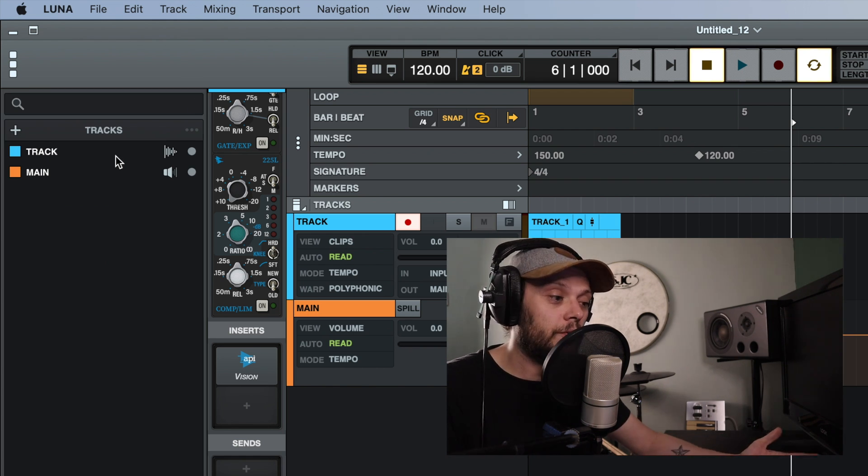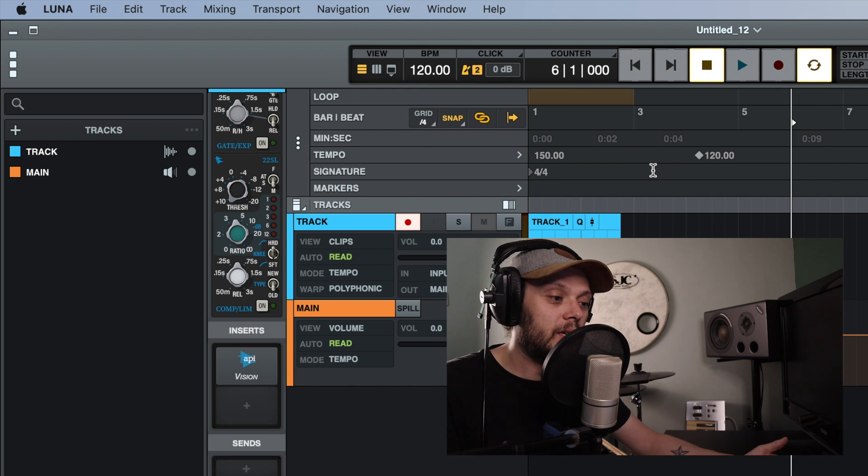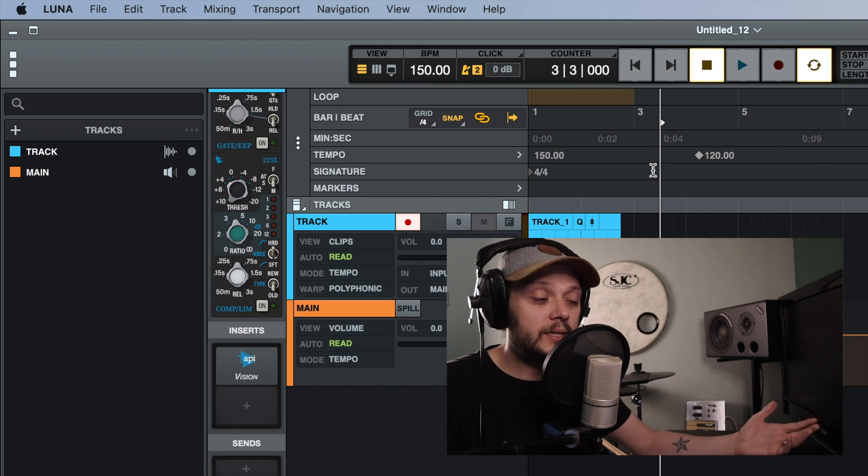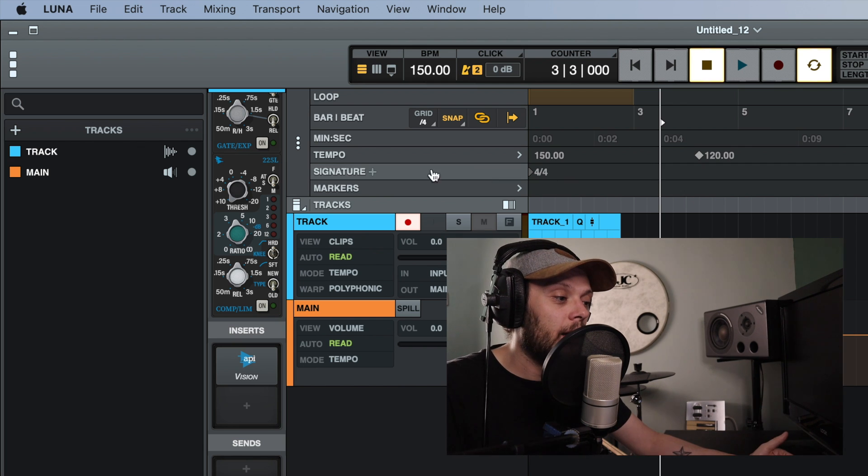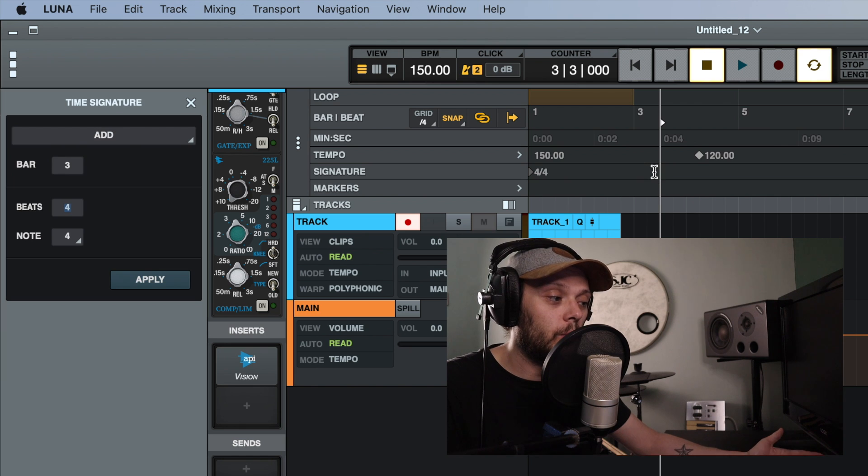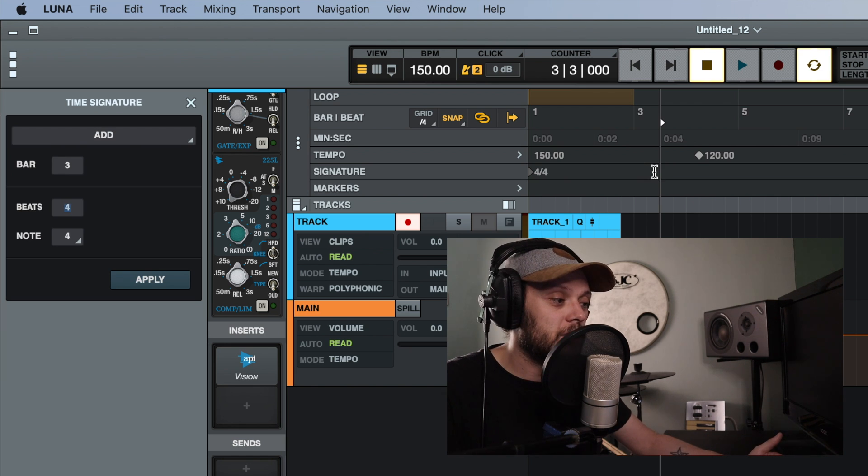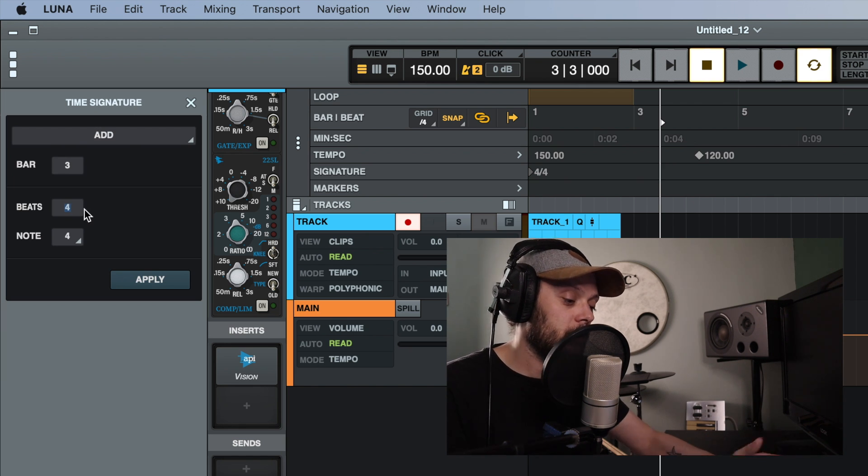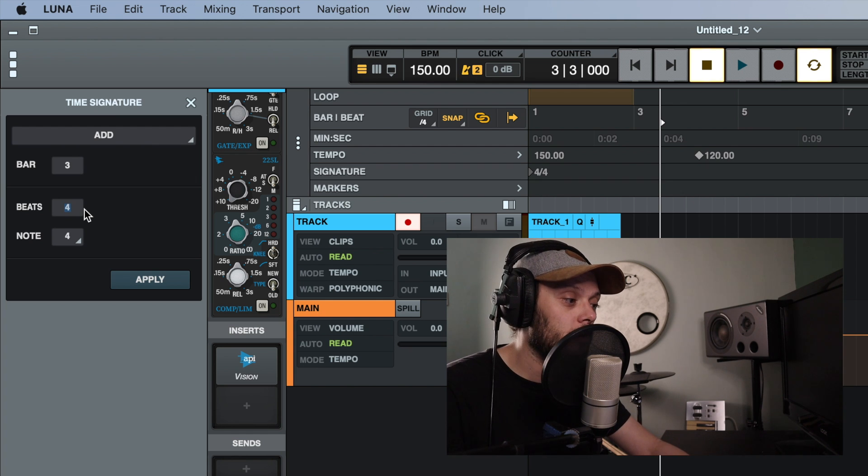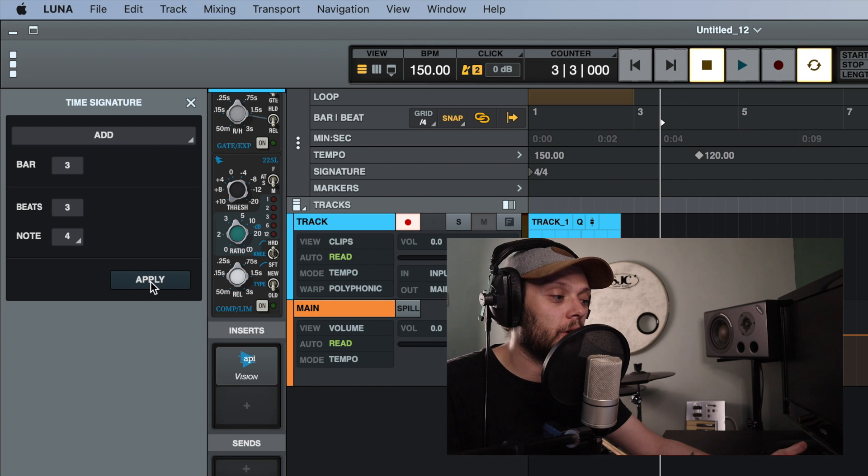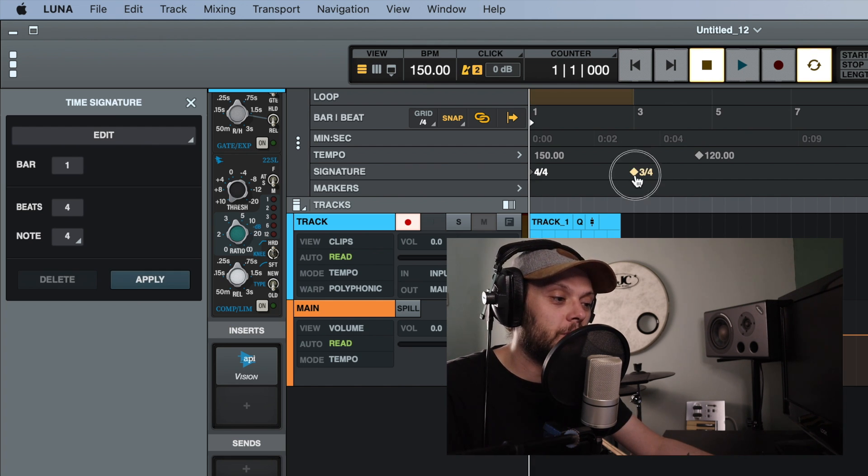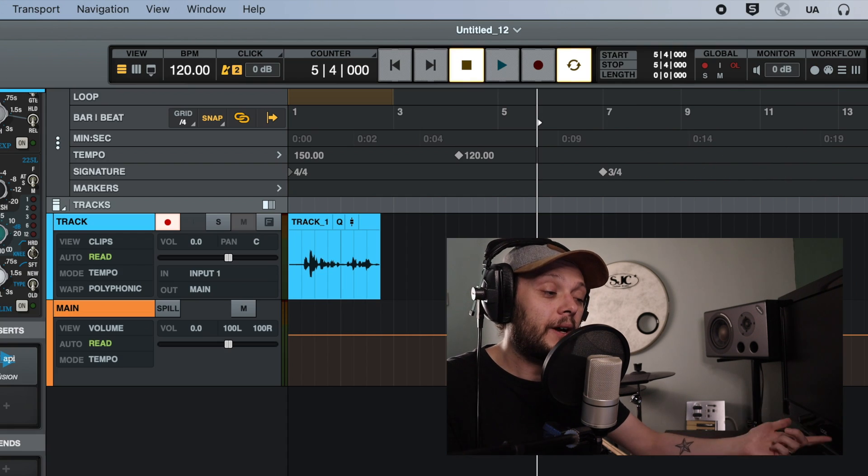The same is true of the time signature. So you can place your cursor anywhere that you want to enter a time signature change and you can go and hit the plus icon or you can simply double click wherever you want that time signature change to happen and then change the time signature to whatever you want to change it to. So let's say at this point, we're going to go to 3/4. Now I've entered that time signature change here, but if you wanted to, you could just click on it and move it.